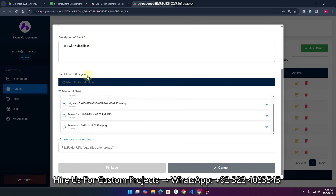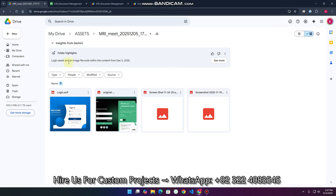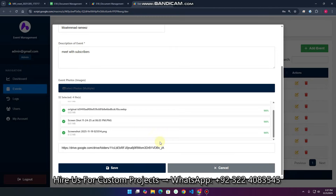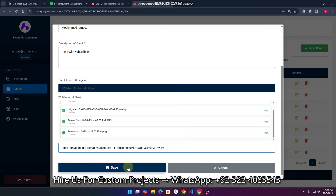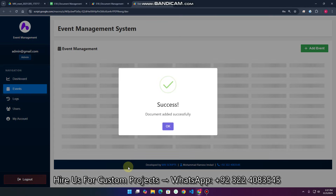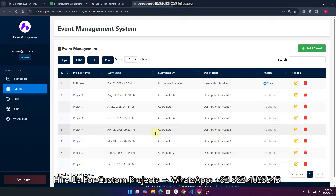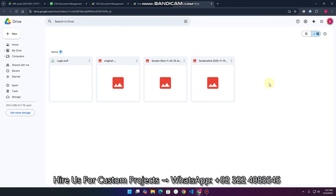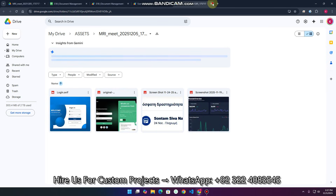The files are uploading — you can see first two, then all four images. Now all four images are uploaded and saved in that particular folder. That particular folder URL automatically comes here, and now we can click Save. When I click Save, you can see 'Document added successfully'. If you want to see the folder, simply click View.